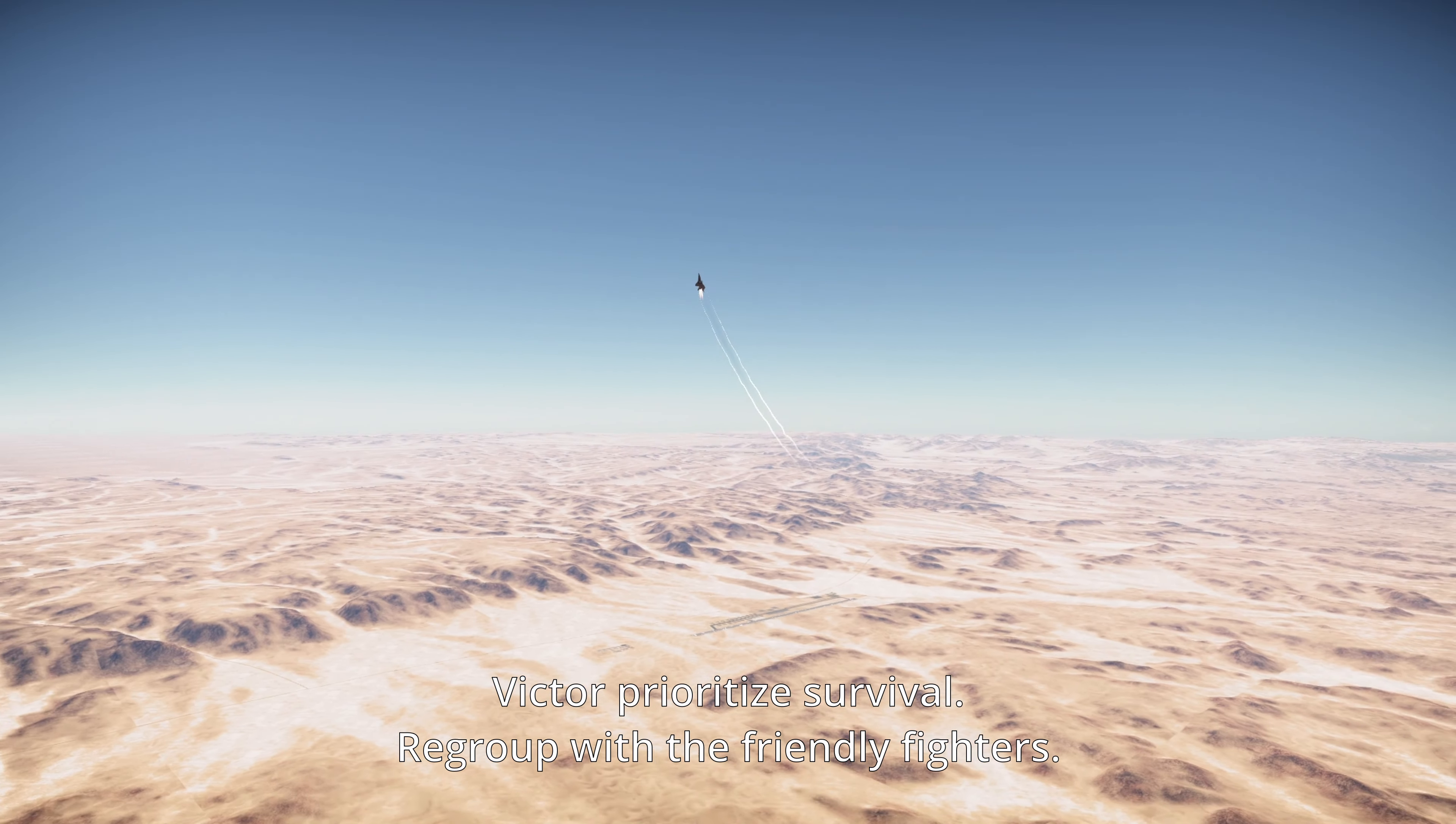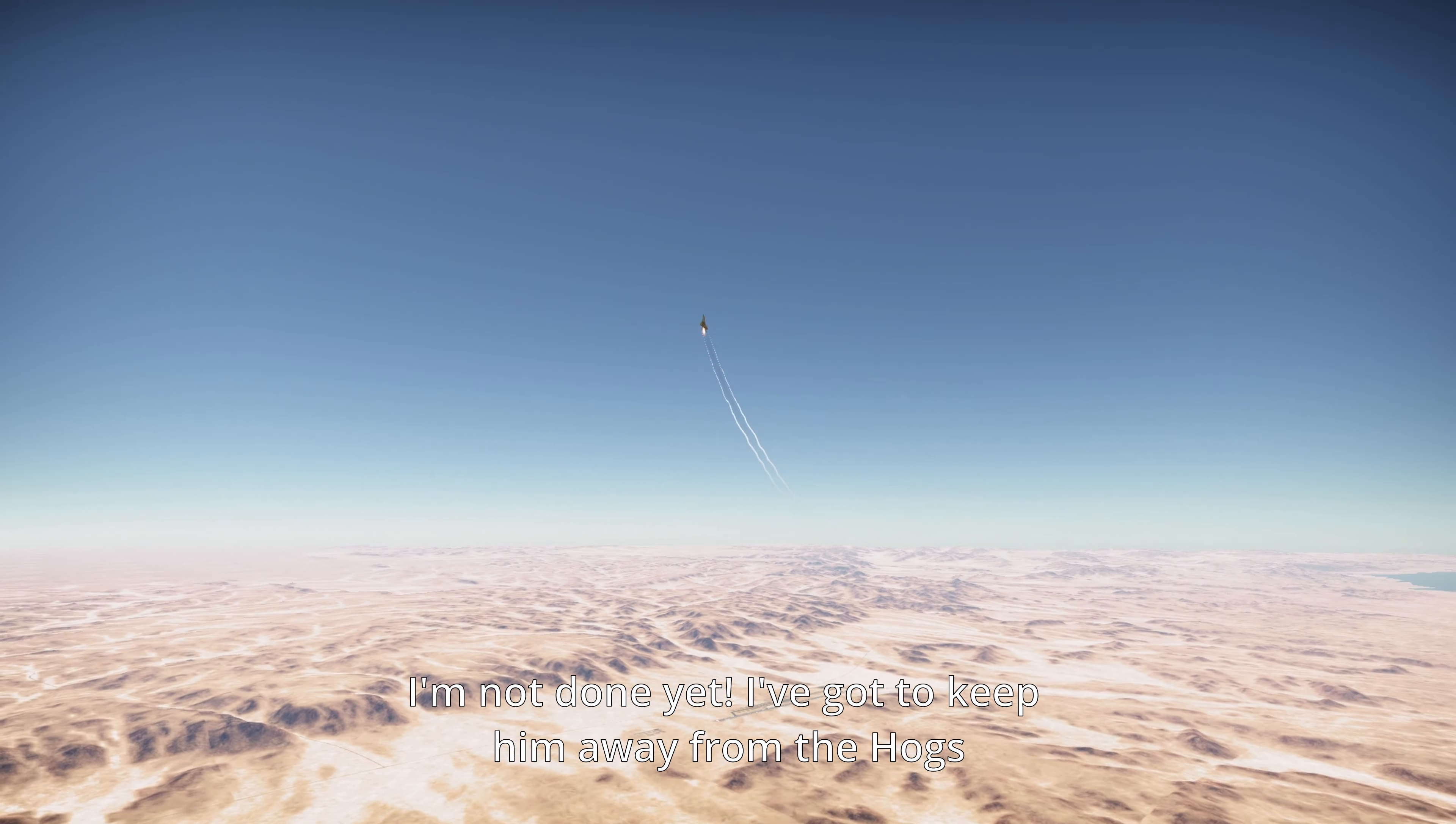Copy that, Echo. Standby for A-10 support. Hawks, prepare for takeoff. ETA 7 minutes.